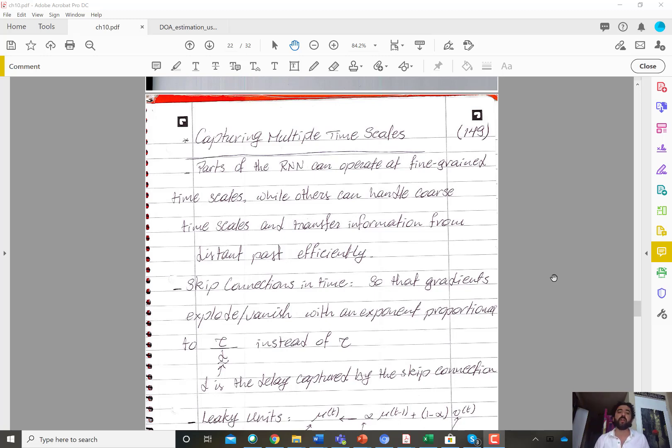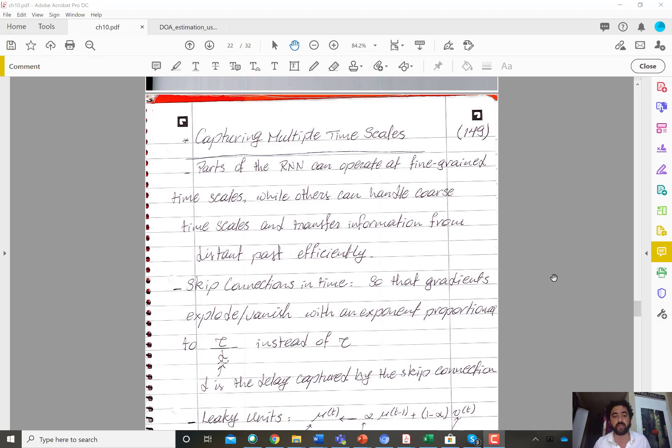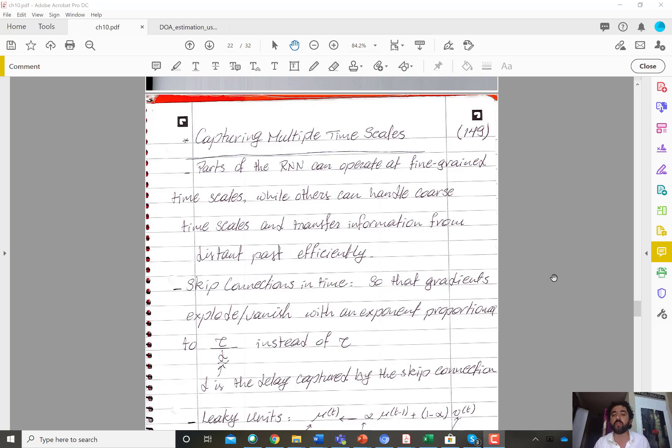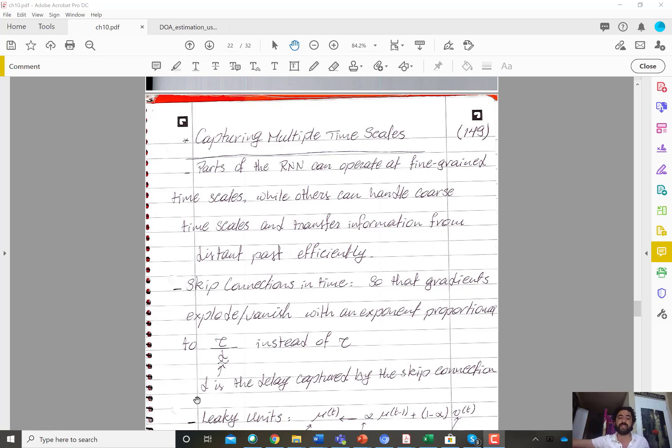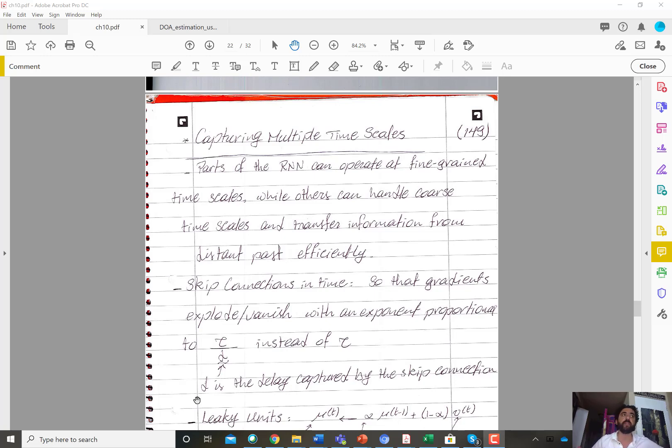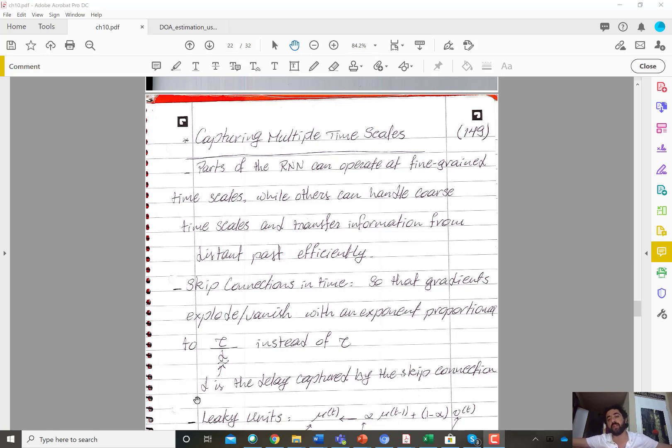So when we do that we allow for capturing these long-term dependencies without the optimization difficulty, and we also minimize the shortest path. So if the length of the skip connection is d, then the shortest path between the first time step and the last time step in the sequence becomes tau over d instead of tau, where tau is the length of the sequence.